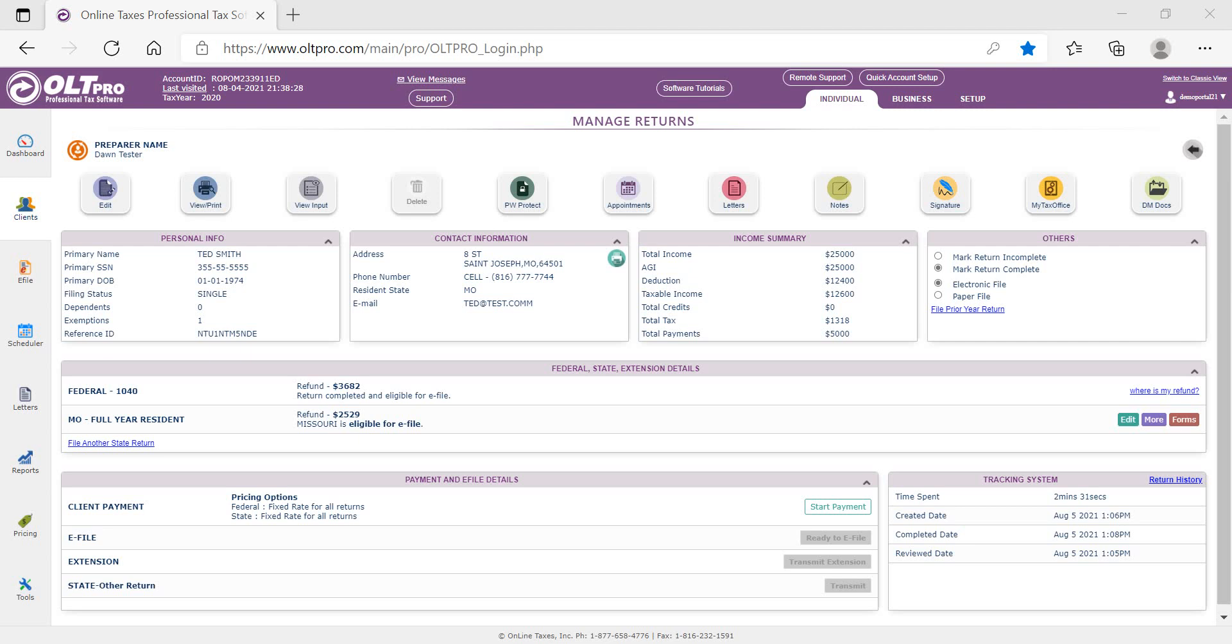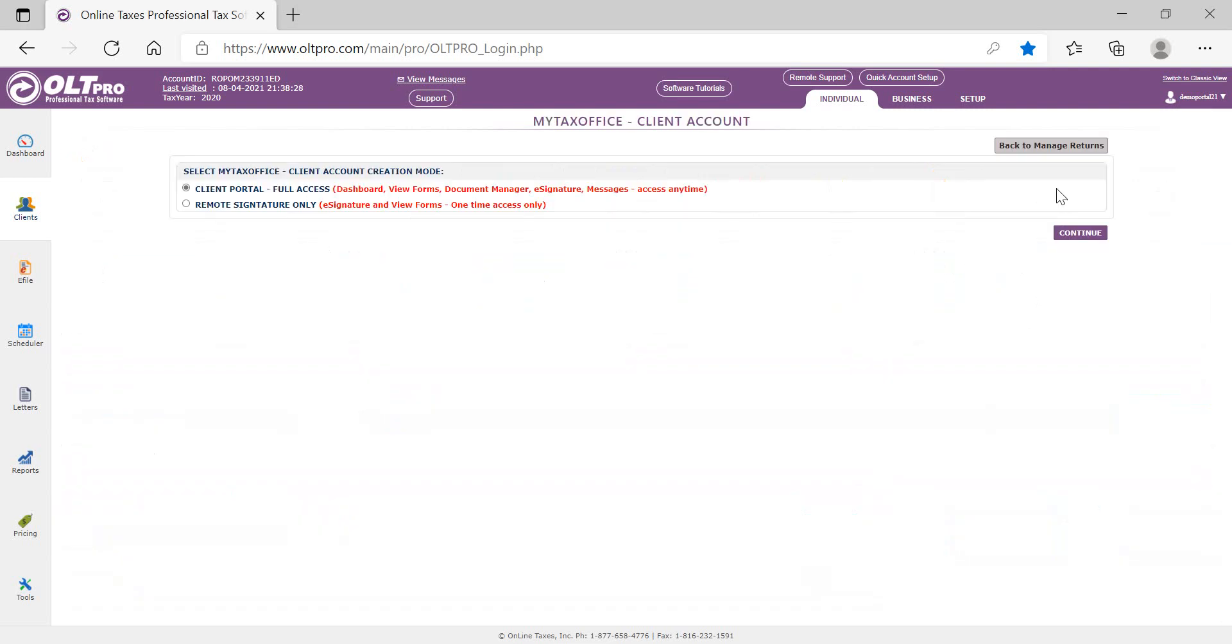To send the invite link to the taxpayer, the preparer will select the My Tax Office icon within the Client Manager. There are two options: Client Portal Full Access and Remote Signature Only.